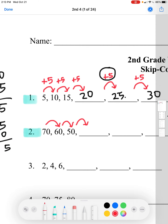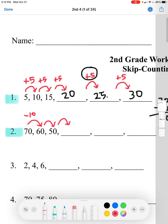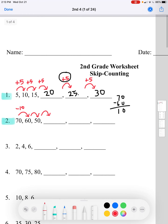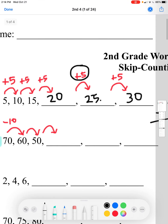We'll be subtracting 10 instead of adding. Let's find the difference between 60 and 50: 0 minus 0 equals 0, and 6 minus 5 equals 1. So the difference between each number is 10 — we're going to be subtracting 10 from each number to get to the next number.